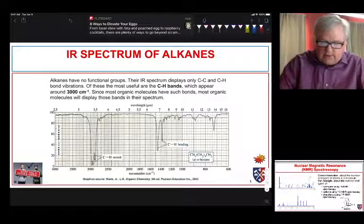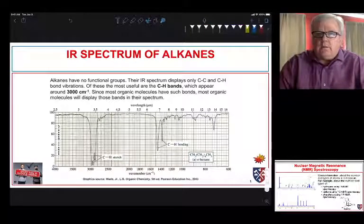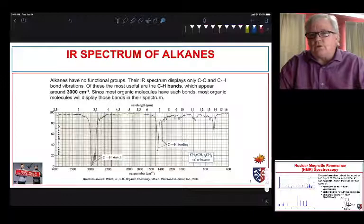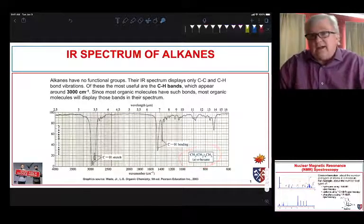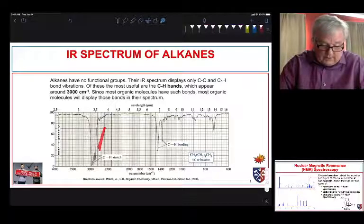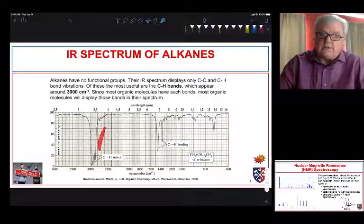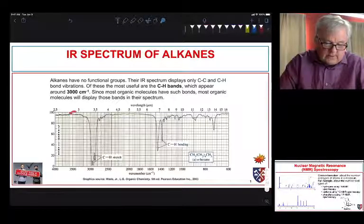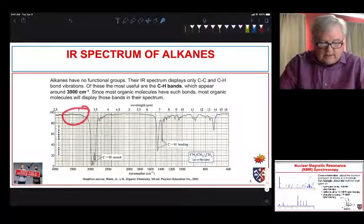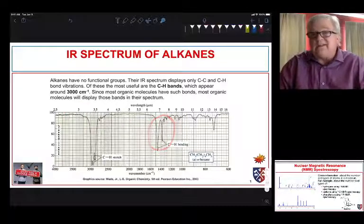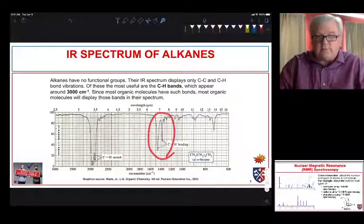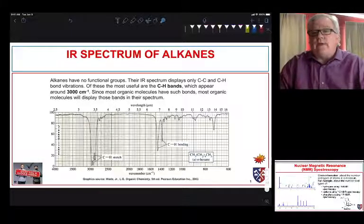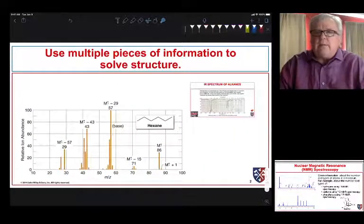Hi everybody. We've been talking about structure determination and recently about mass spectrometry. So far you have taken a look at IR spectroscopy, which gives you some information about what functional groups are present. For example, in something like hexane there's not a lot of functional groups — we have a bunch of C-H bonding occurring and we see that manifested in this region of the IR, which tells us that there are some C-H stretches.